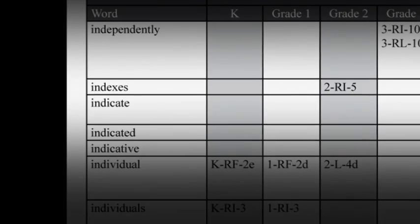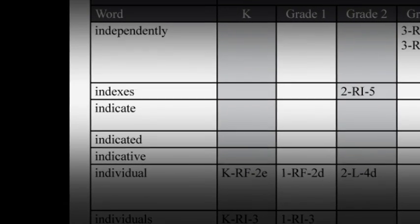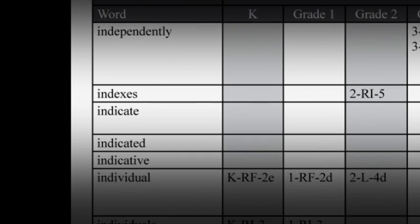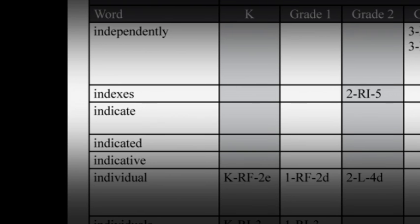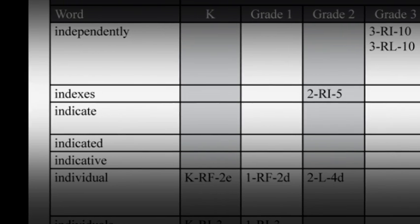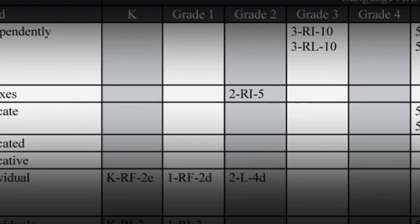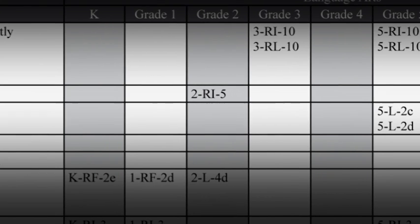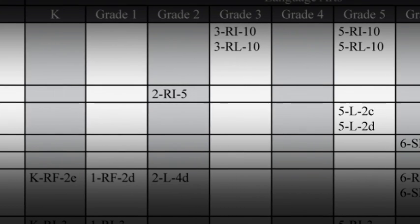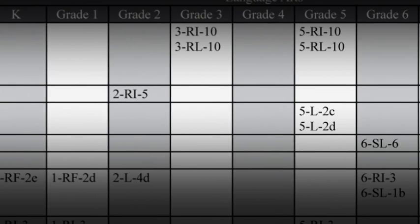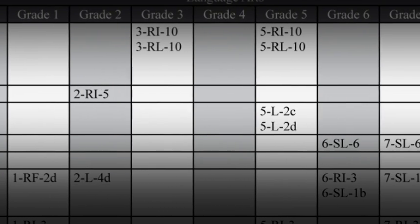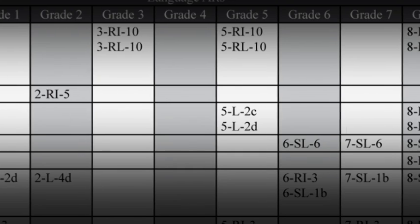That's good information for second grade teachers, but it's also important for third, fourth, and fifth grade teachers. Since the word indexes is only in the second grade, that means that test writers can test that concept in any grade from second grade on.